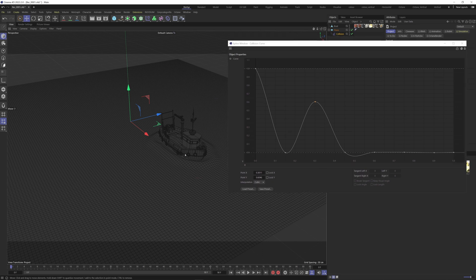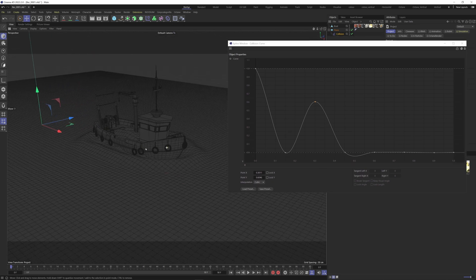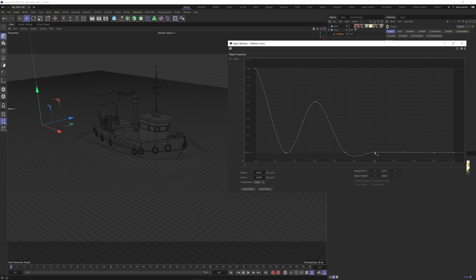Notice how ripples are starting to show on the plane. So I'm going to keep on going with my curve here to add details to our ripples.